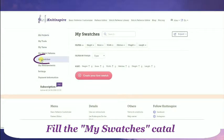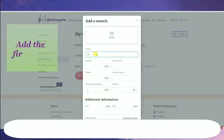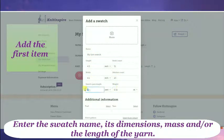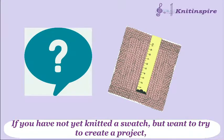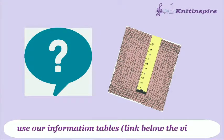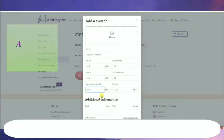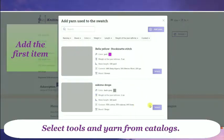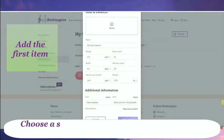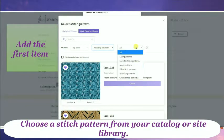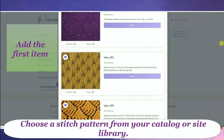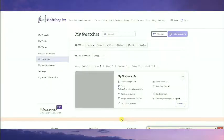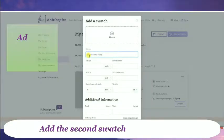Fill in the My Yarns catalog. Then fill in the My Swatches catalog. Enter the swatch name, its dimensions, mass, and/or the length of the yarn. If you have not yet knitted a swatch but want to try to create a project, use our information tables — the link is below the video. Select tools and yarn from catalogs, choose a stitch pattern from your catalog or site library, then click the Add a Swatch button. Add the second swatch in the same way.